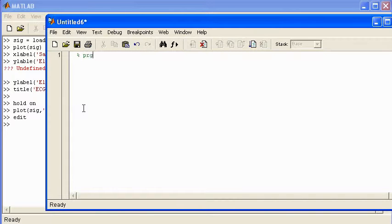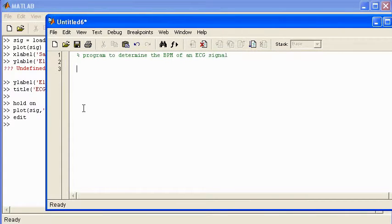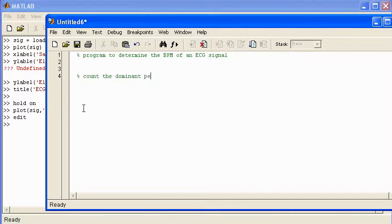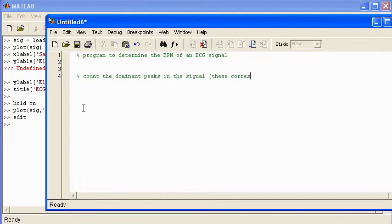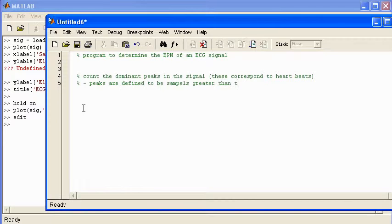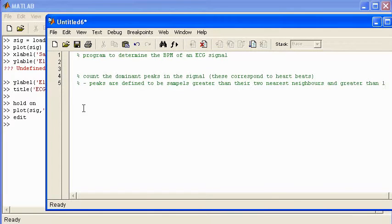I'll write some code. So this is a program to determine the BPM of an ECG signal. Now whenever I'm writing a piece of code I'll normally write it out in text first of all. So the first thing I want to do is count the peaks. We'll call them dominant peaks or prominent peaks, whatever you want to call them. Dominant peaks in the signal. These correspond to heartbeats. Make a note as well. Peaks are defined to be samples greater than their two nearest neighbors and greater than one.